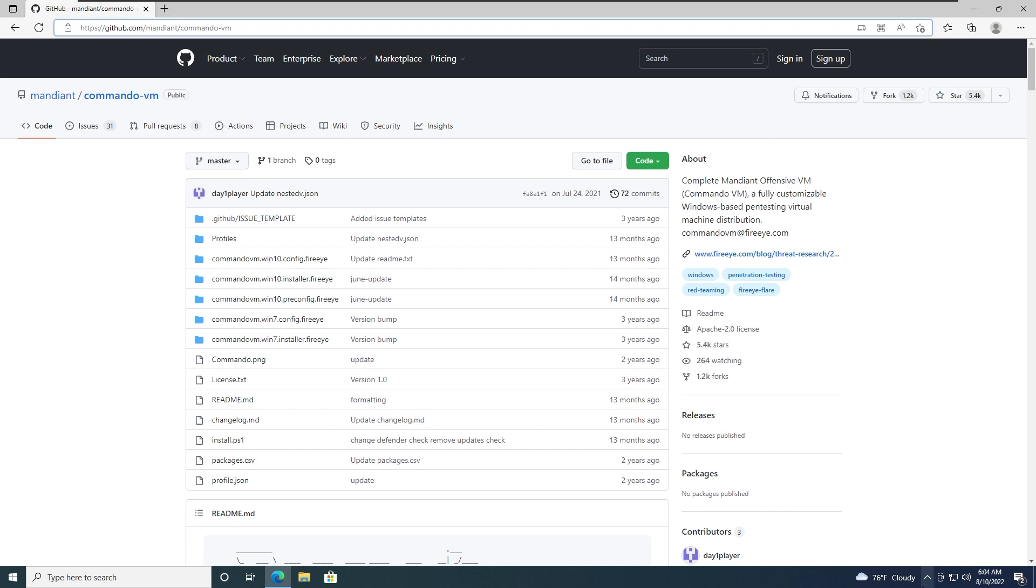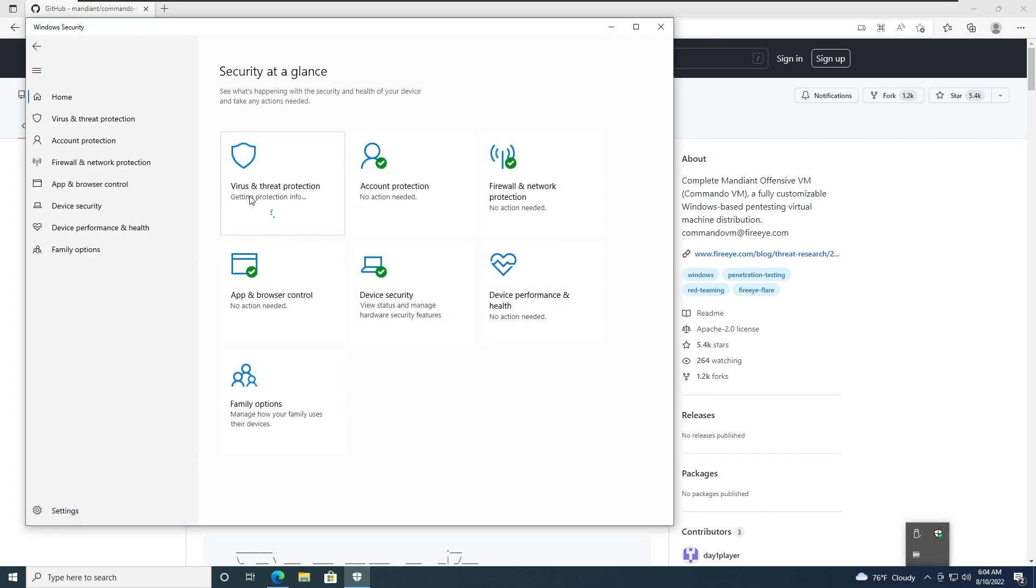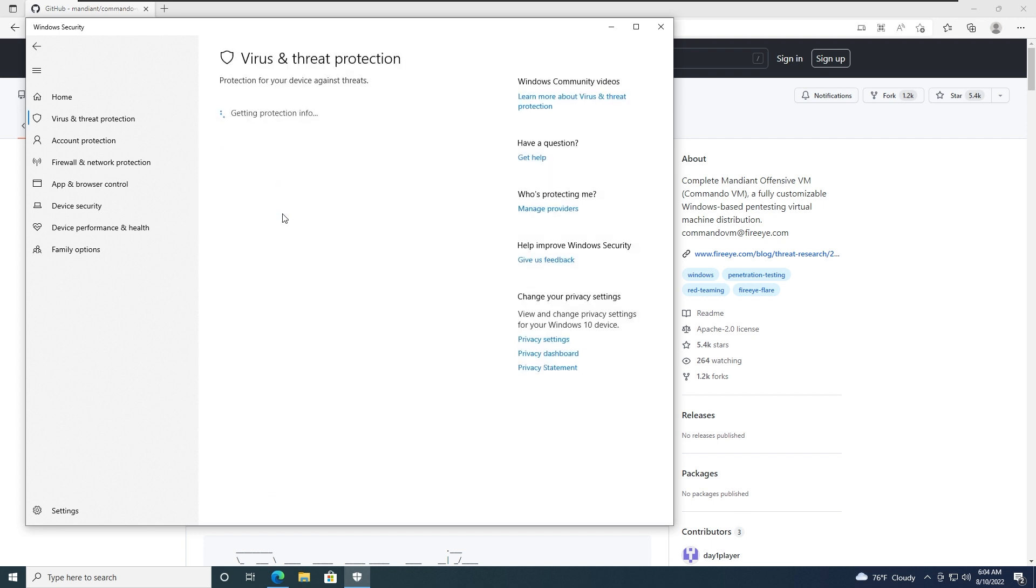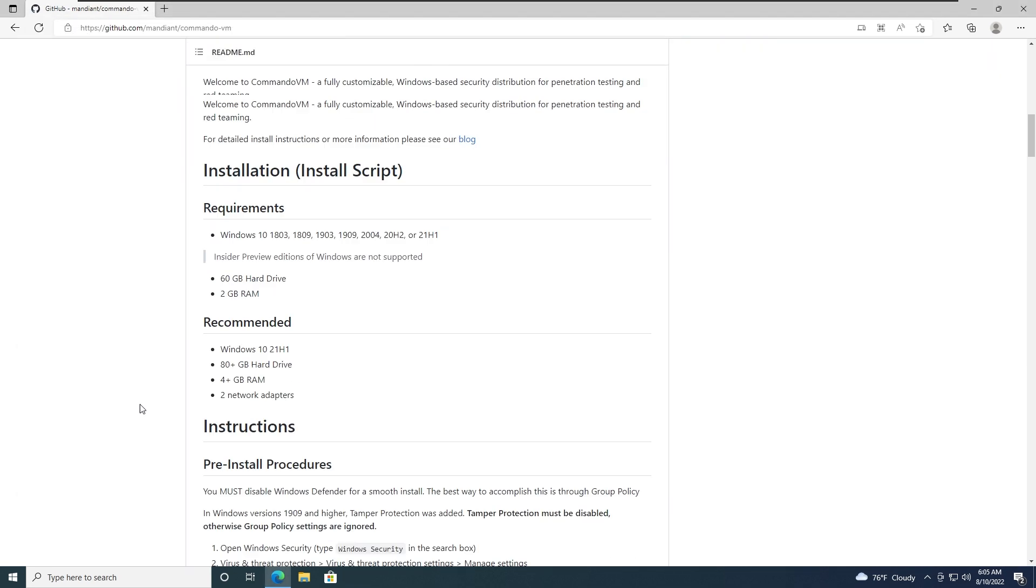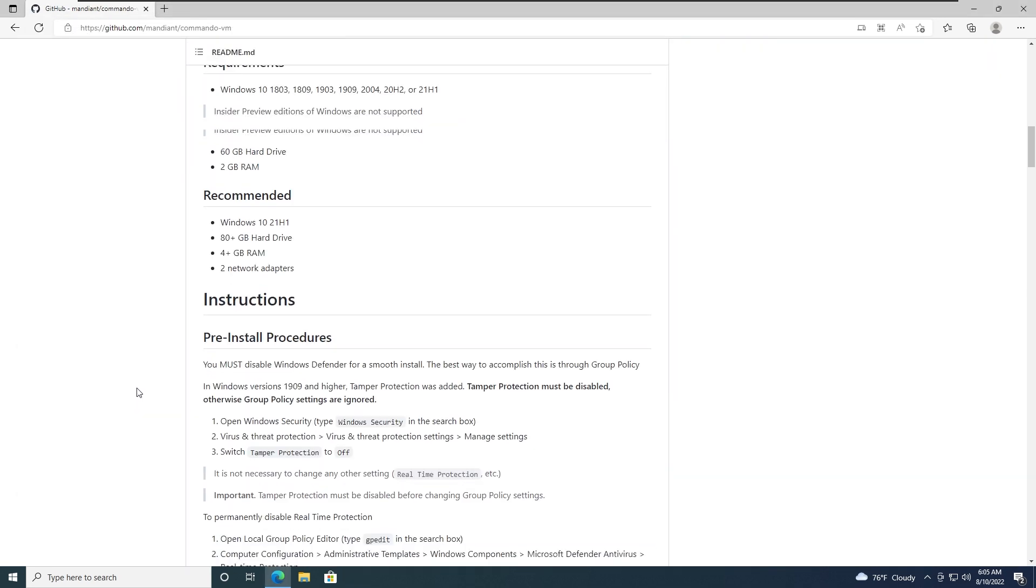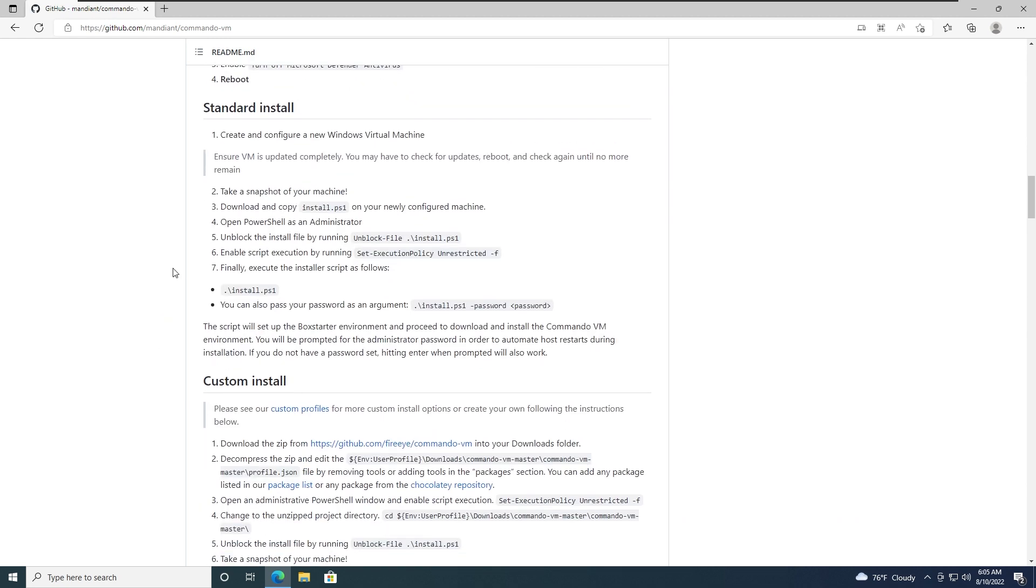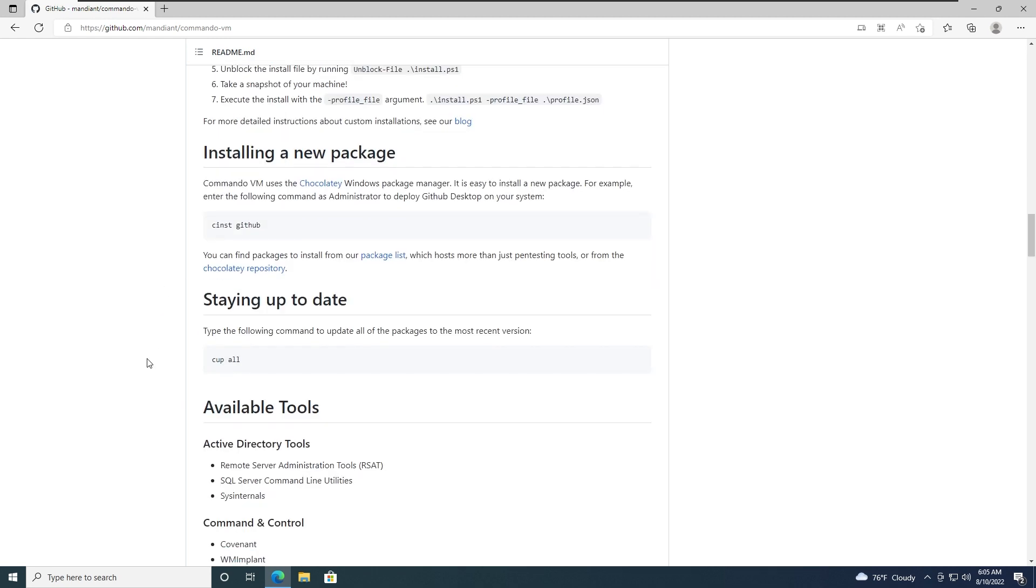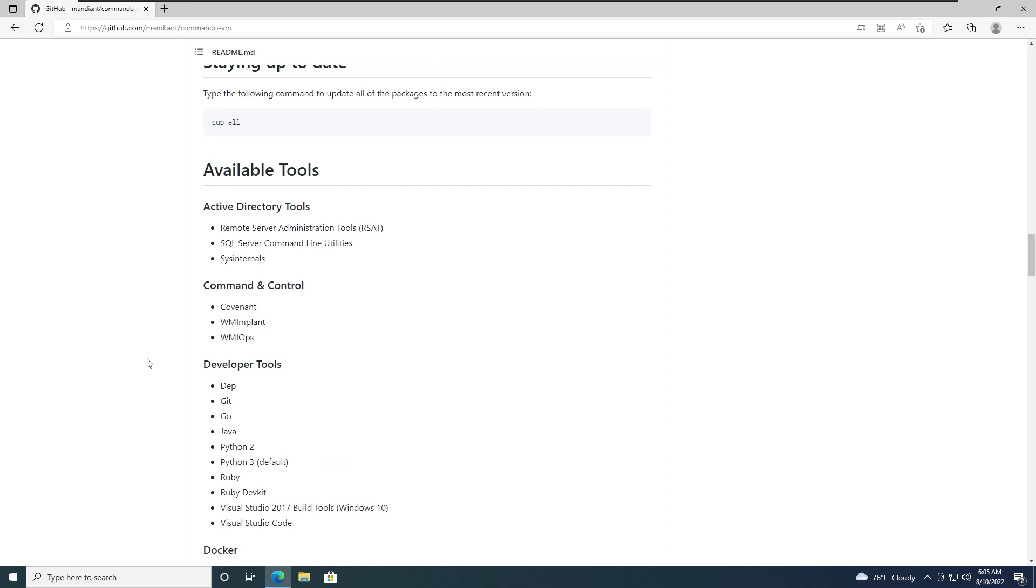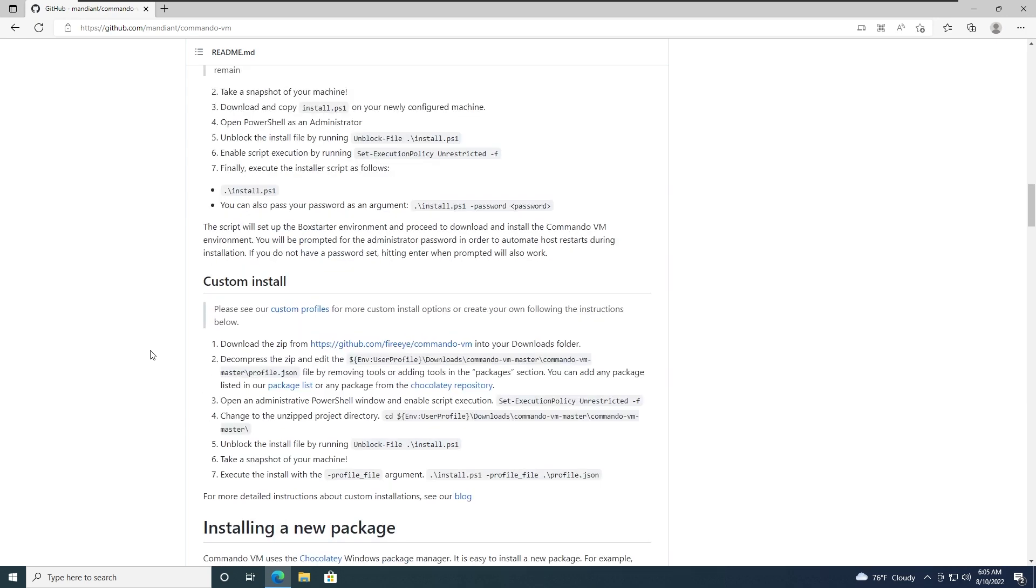Alright. I'm back and as you can see we have the Defender but if I open it, we can see that virus and threat protection is getting information on an infinite loop. So it's kind of disabled and it no longer works. Now we have several ways to install it. We have standard install and custom install. So we're gonna go with the standard install.